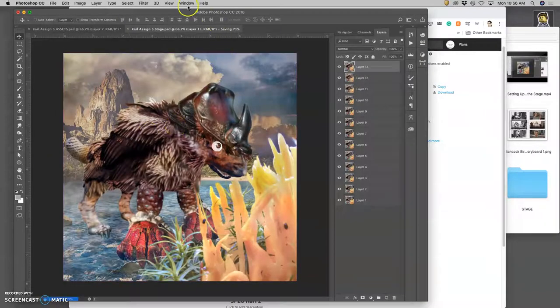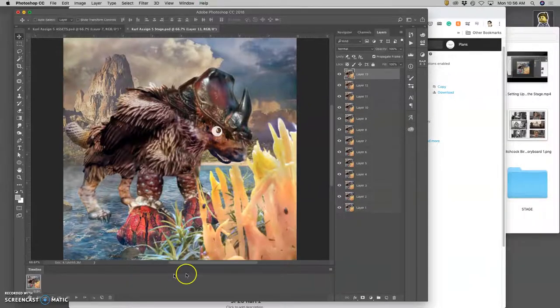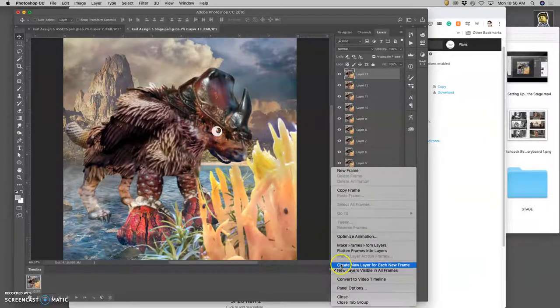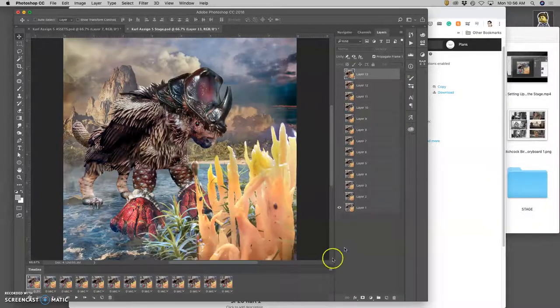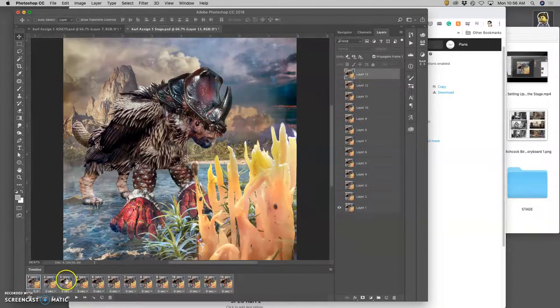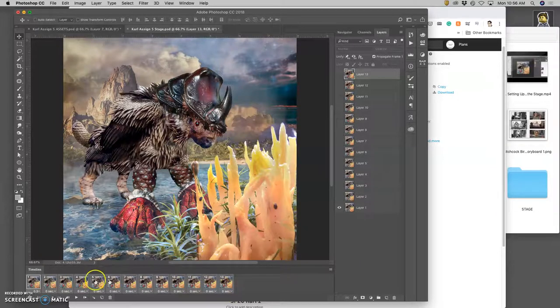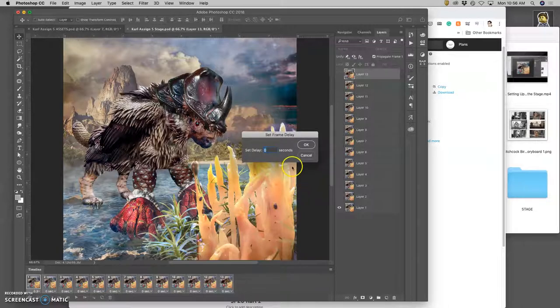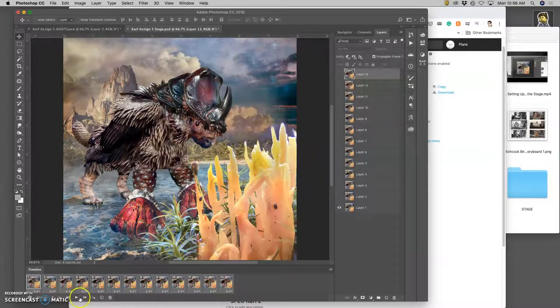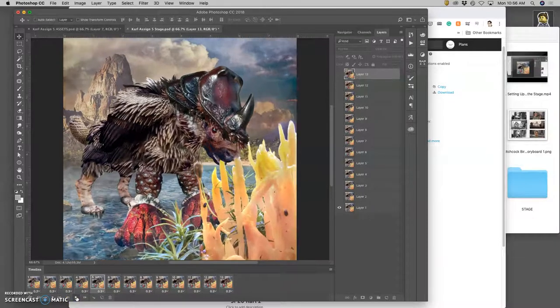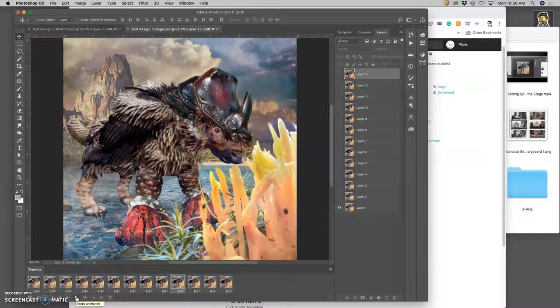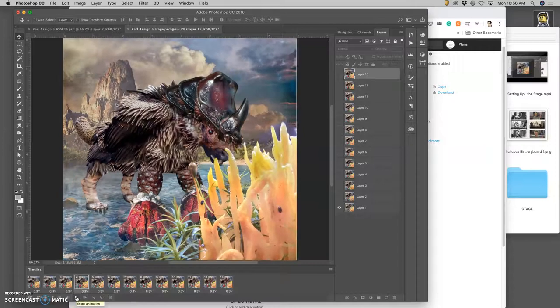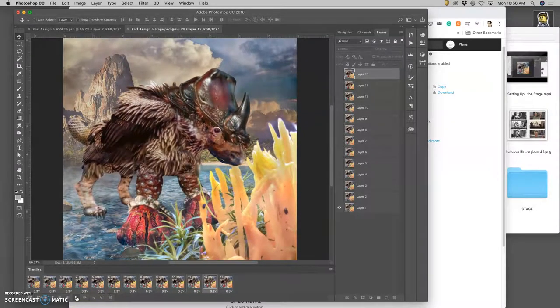So I'm gonna save my stage and then go to window timeline. And then I'm gonna go to the window options and I'm going to say make frames from layers. Then I'm going to hold down shift, select all the frames. All this does is program this eyeball. I'm gonna set the timing so that plays each frame for 0.3 seconds, roughly three frames per second. Play it through forever. Here we go from the beginning.